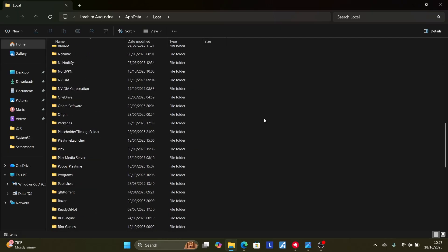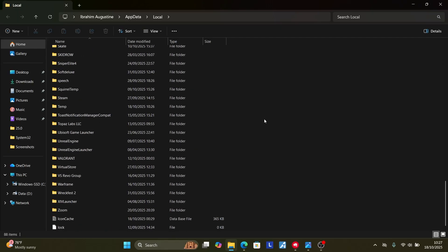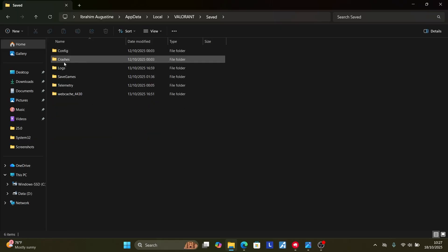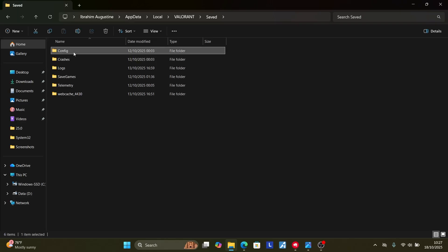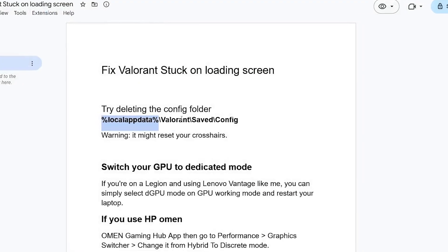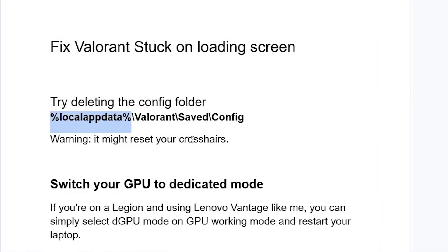This will open your Local App Data. Make sure to look for the Valorant folder — go to the V section and you'll see the Valorant folder. Open it, then open the 'Saved' folder, and you'll see the config file. Right-click on it and select delete to delete this folder.